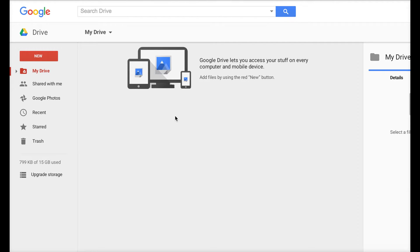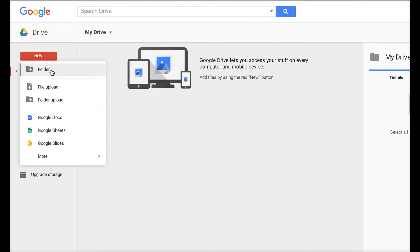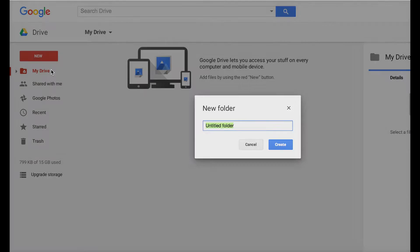In my Drive account, I'm already in there. Basically, I like to keep things organized, so I'm just going to create a folder and name it Plugins.